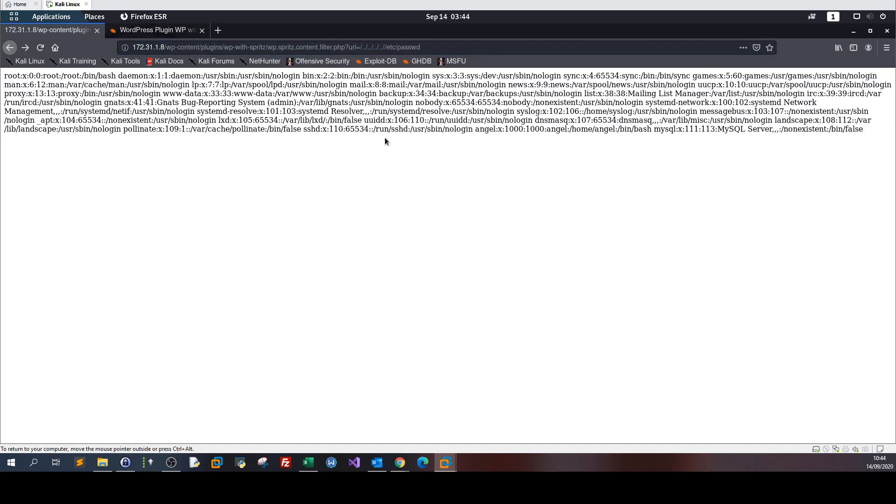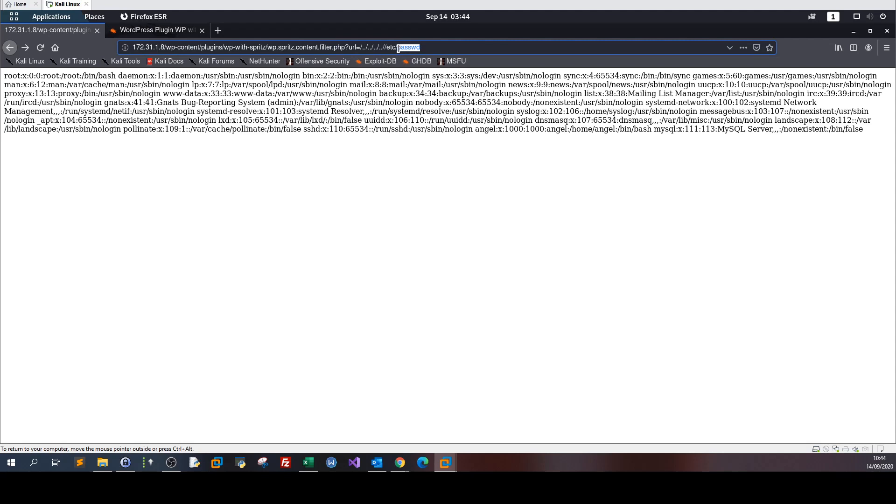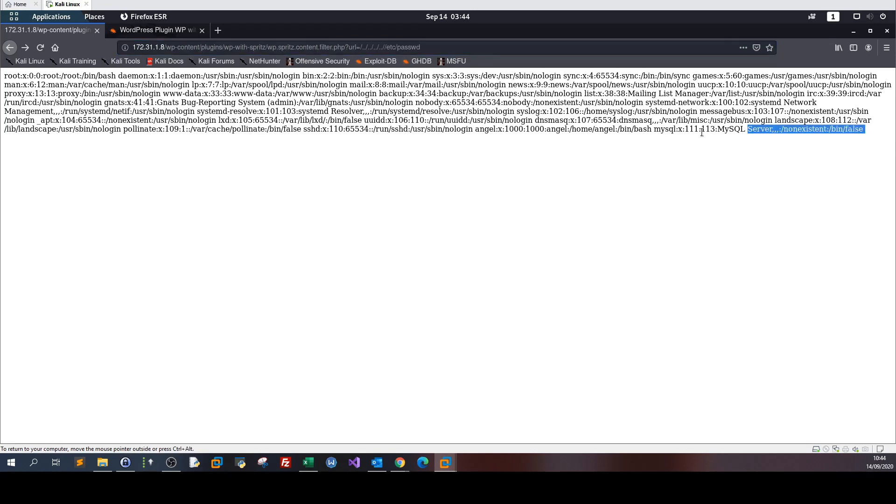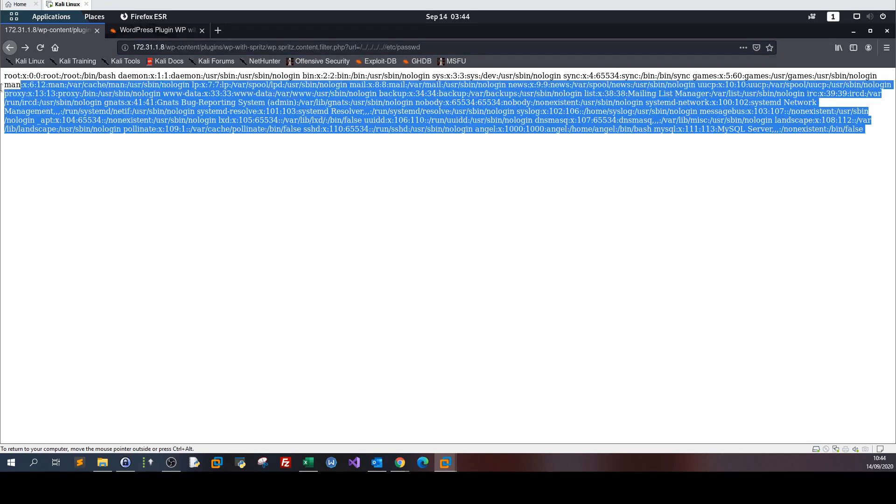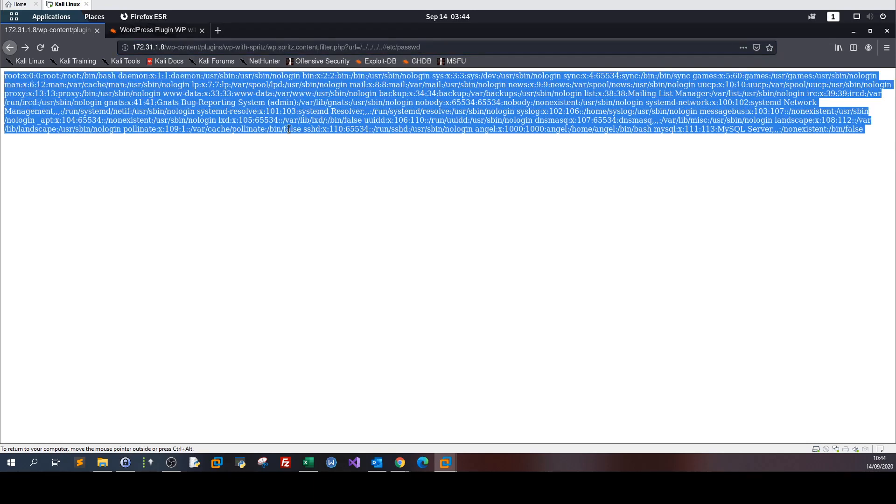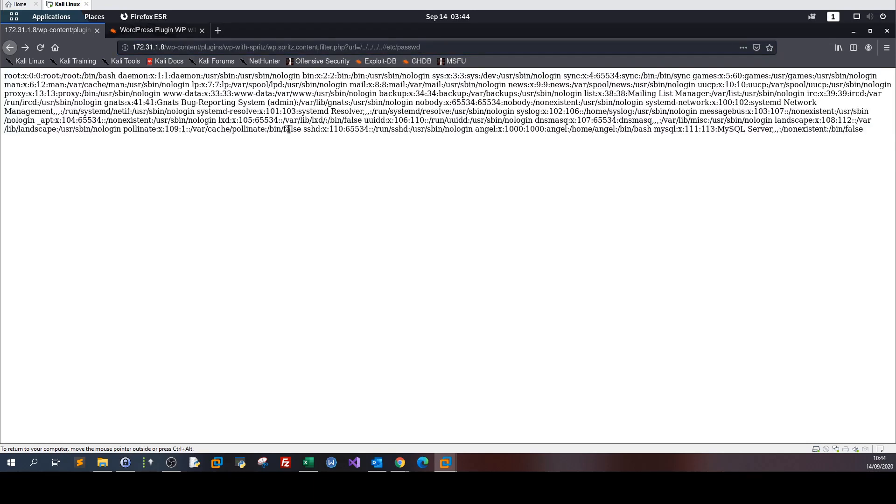Over here the problem is the password file is readable by everyone outside the system, which means it's us. We are able to read it, so there's a problem in the permissions of this file.